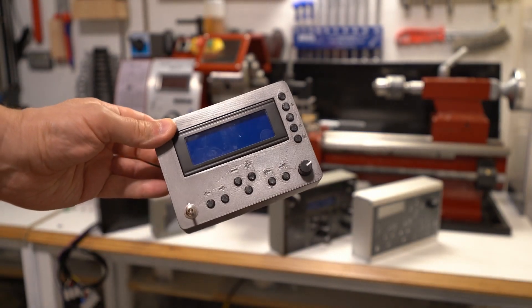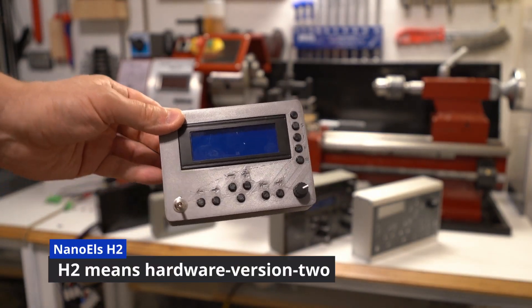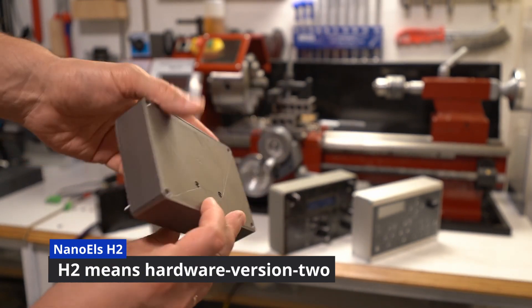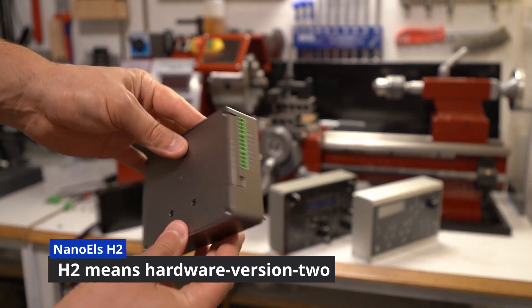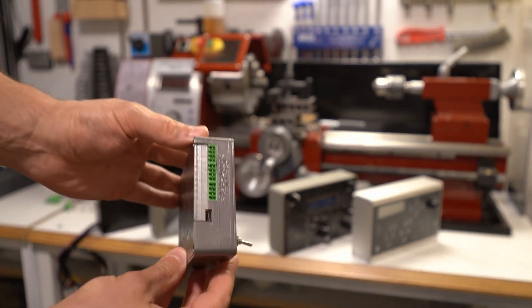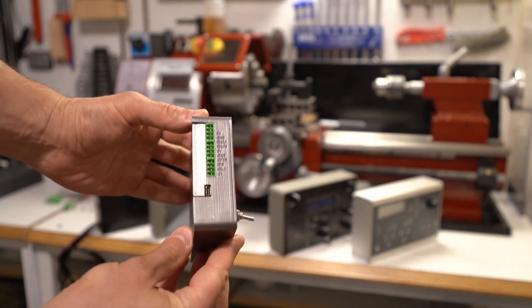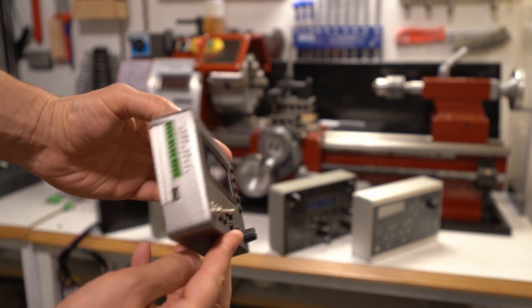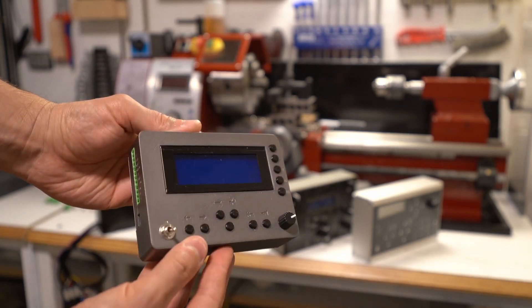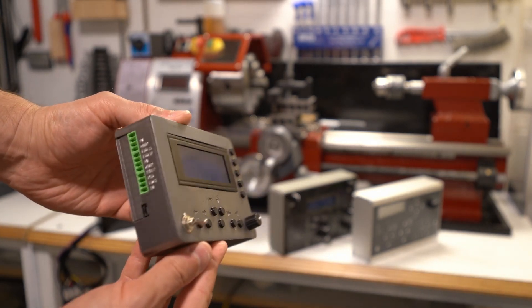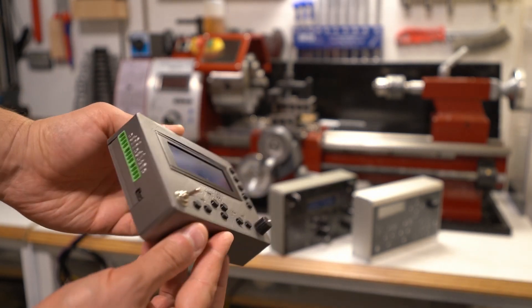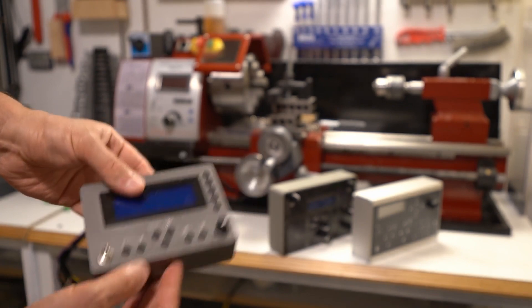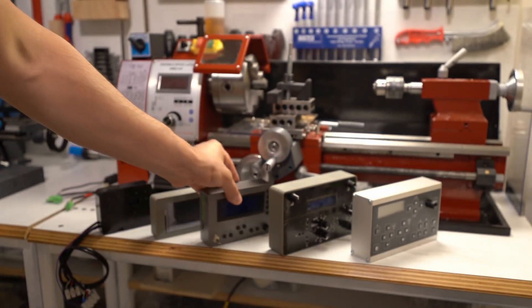This is what I'm talking about. Nano ALS H2. It has a lot of improvements compared to the original Nano ALS. It's still a single axis controller, but it has a big screen, bigger buttons, and additional functions. Overall, more convenient to use and easier to install.